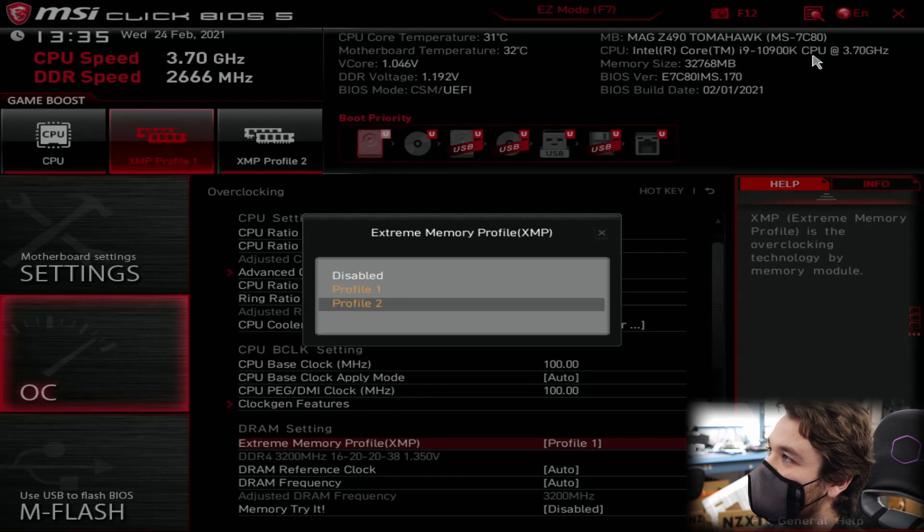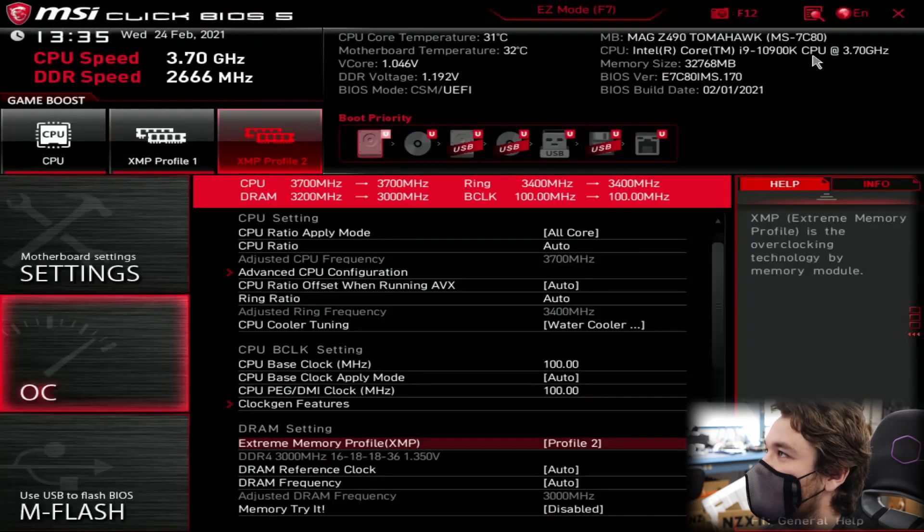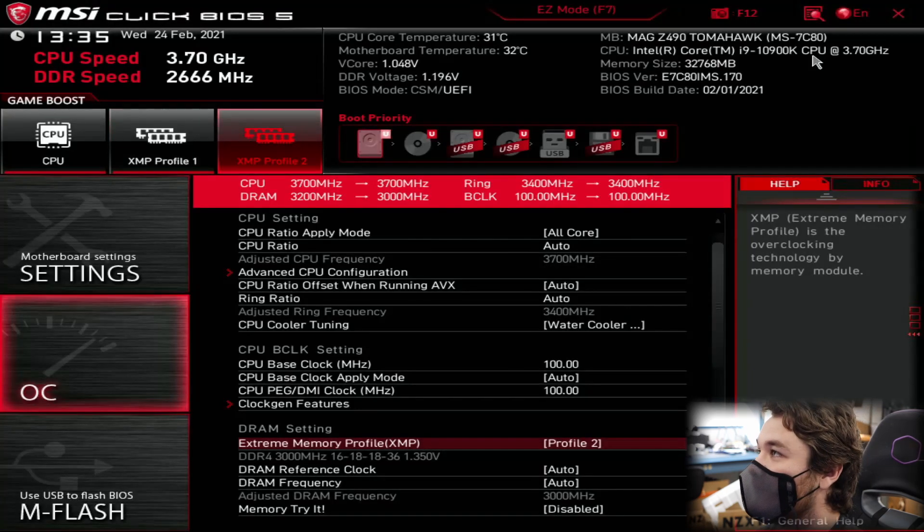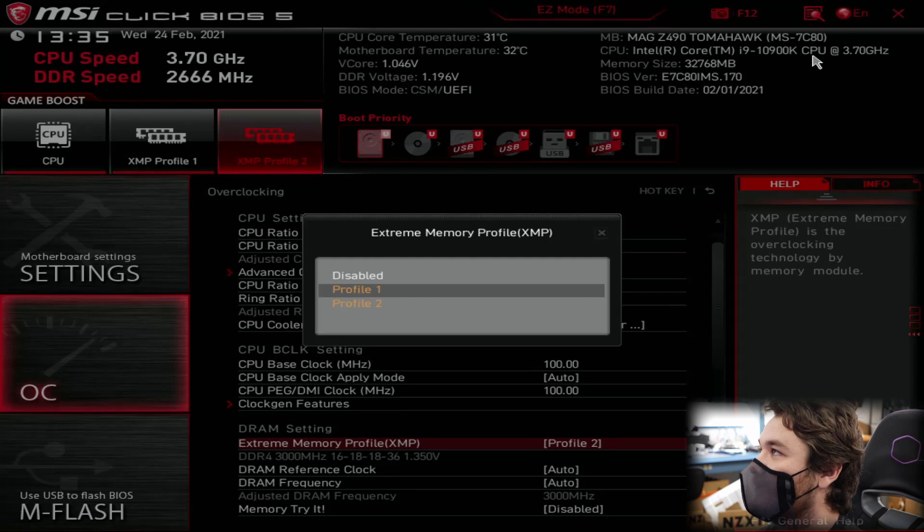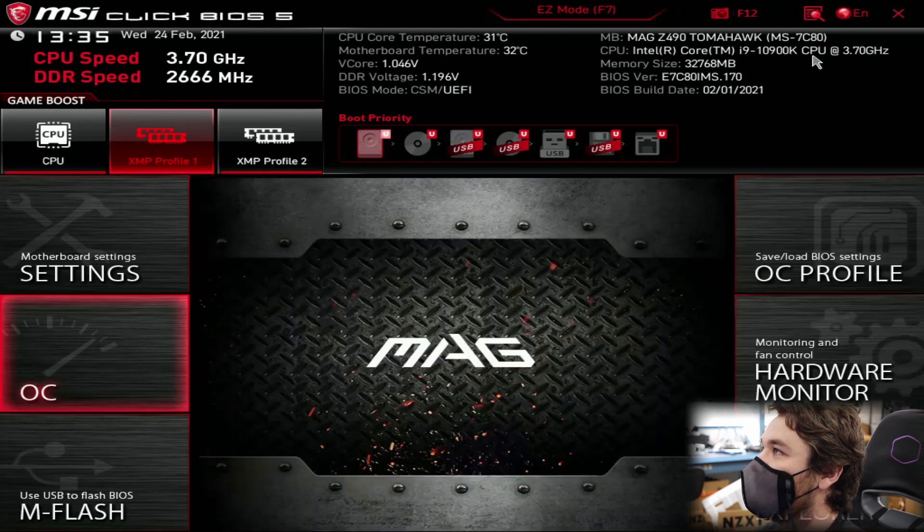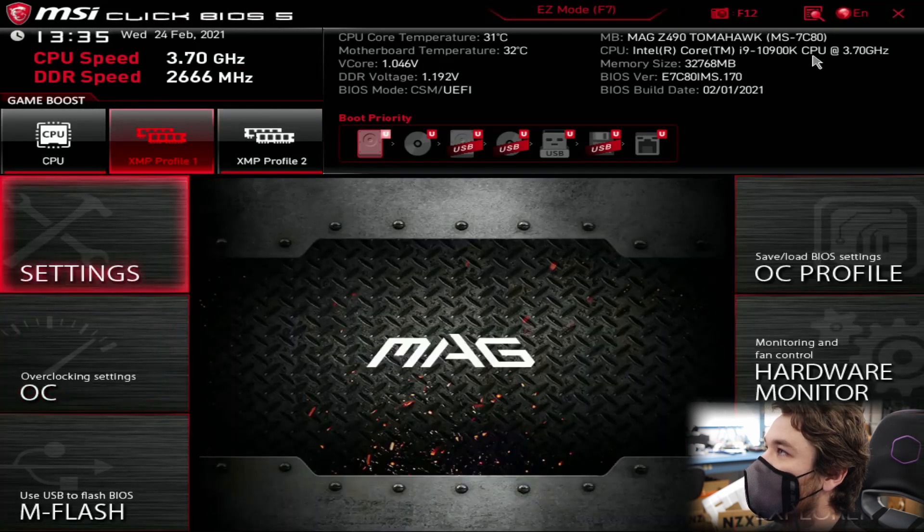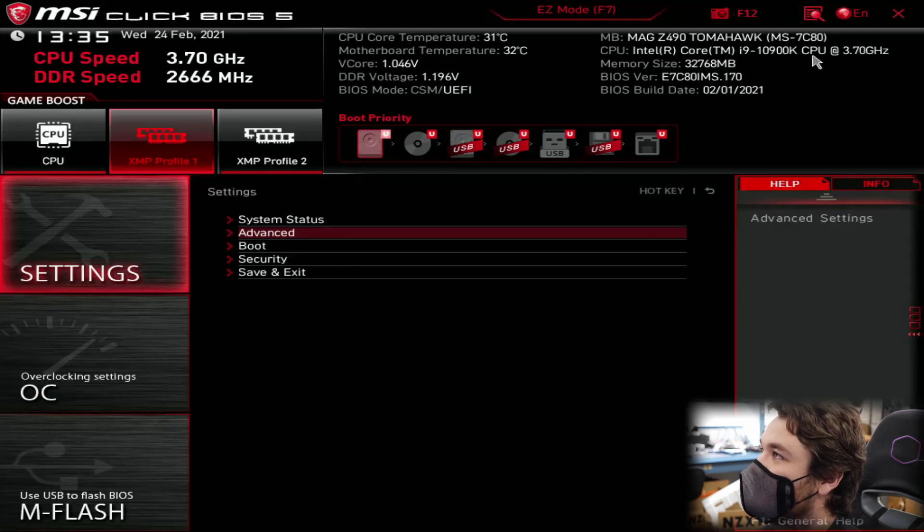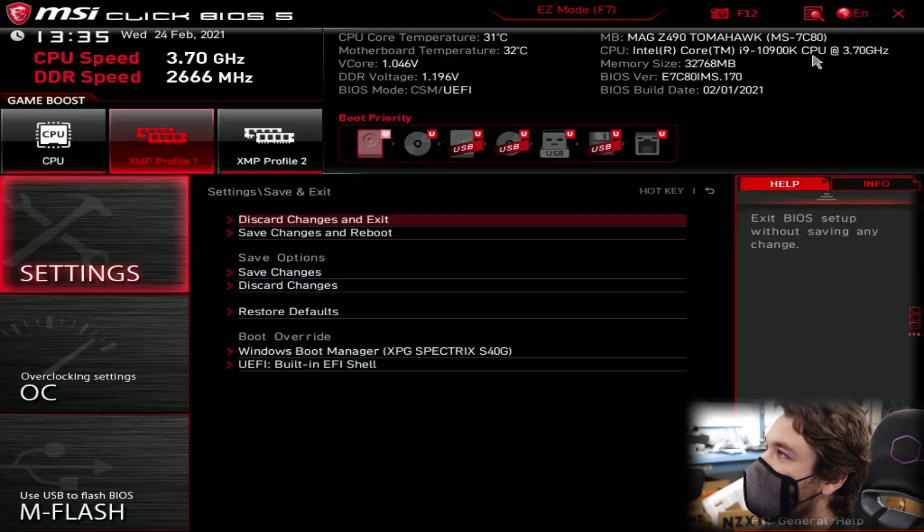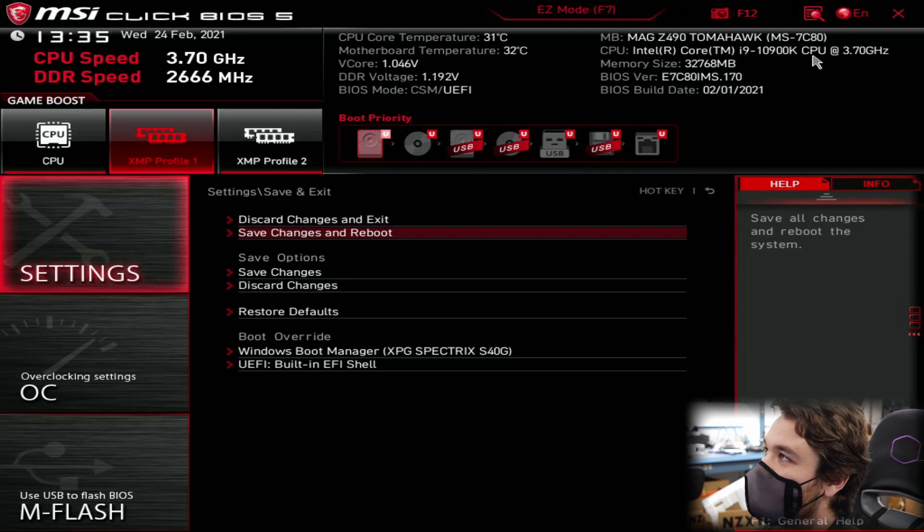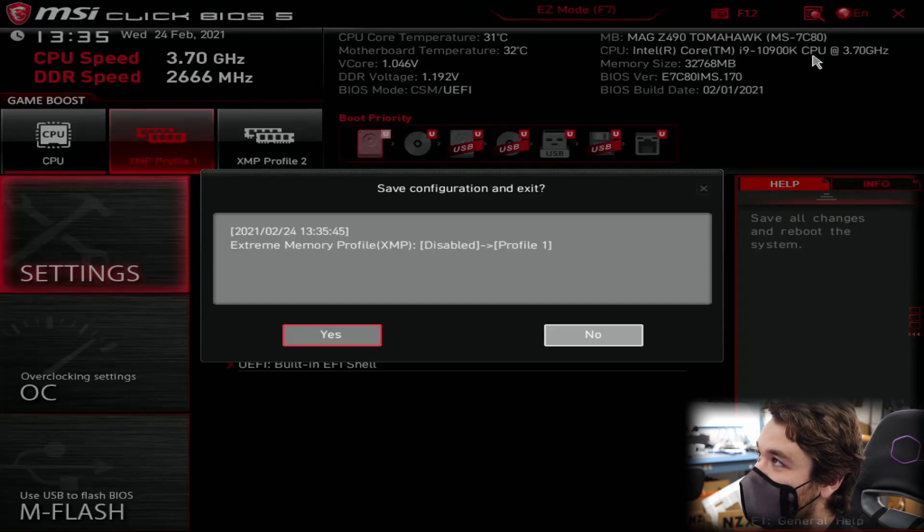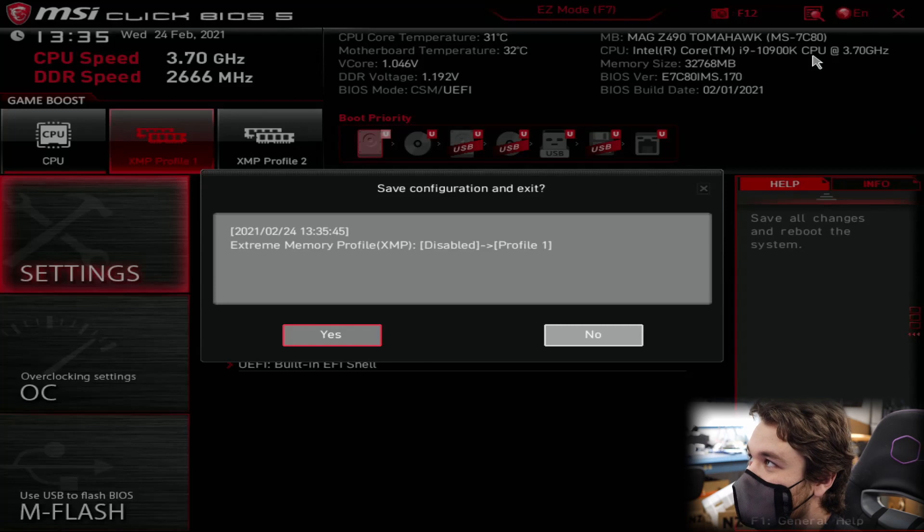And go check out Profile 2. And this one says 3000. So we want the faster one. So we're going to go to Profile 1. And we're going to press escape. Go up. And in the settings. Press enter. Go down to save and exit. And save changes and reboot. And when you do this, press yes. You'll reboot into Windows and now your RAM is faster.